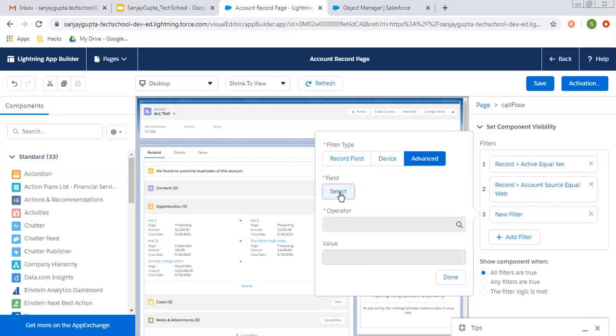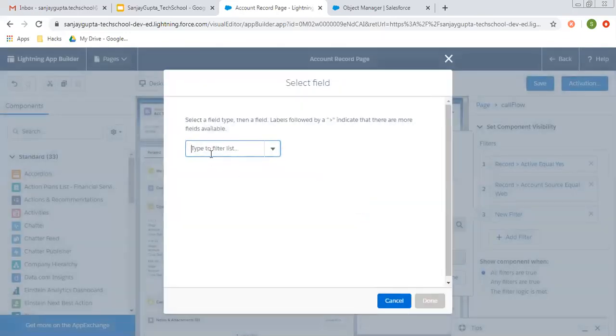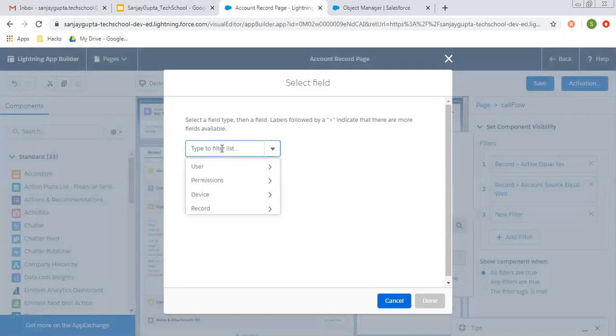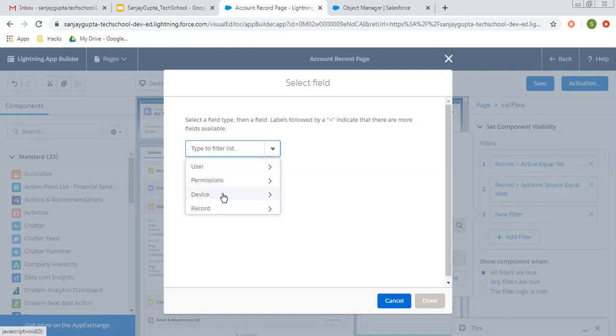Here you can click on select. And from here you can choose these four things like user, user fields, permissions, device and record. So let's say if you want to apply some profile filter here.